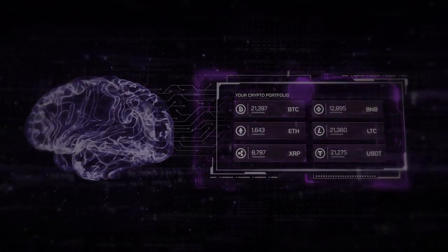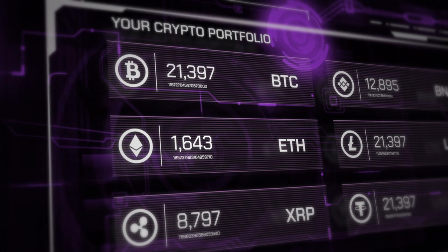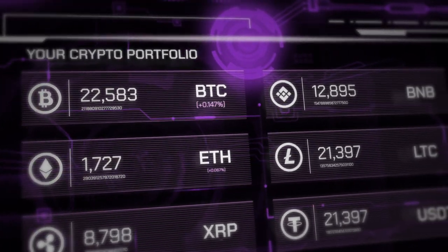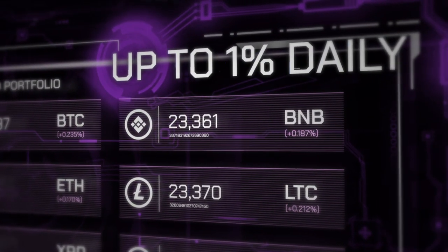By staking your assets in our protocol, you earn rewards of up to one percent daily.